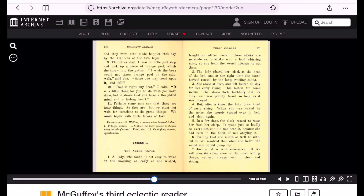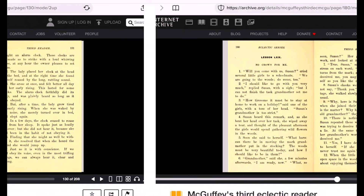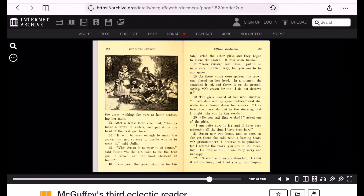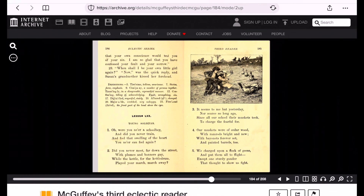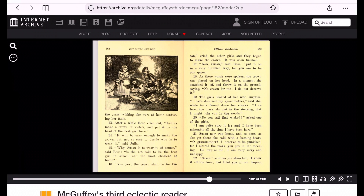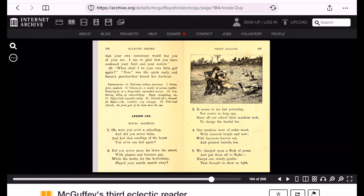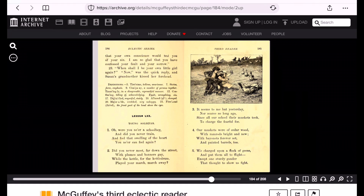'Just so it is with conscience. If we will obey its voice, even in the most trifling things, we can always hear it clear and strong.' So conscience talks to us — not the Holy Spirit, not God in these books. This last one says: 'Susan,' said her grandmother, 'I knew it all the time, but I let you go out hoping that your own conscience would tell you of your sin. I am so glad that you have confessed your fault and your sorrow.' 'When shall I be your own little girl again?' 'Now,' was the quick reply, and Susan's grandmother kissed her forehead. This is about the closest I could find, just paging through, to something that sort of mentioned the gospel.